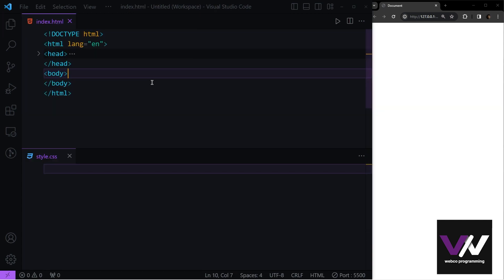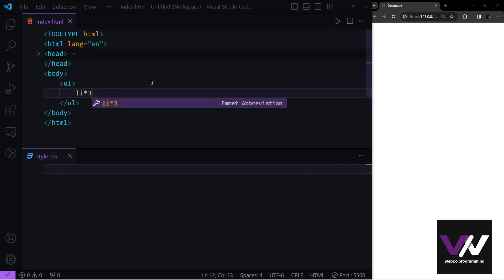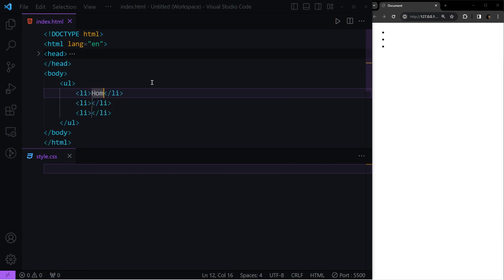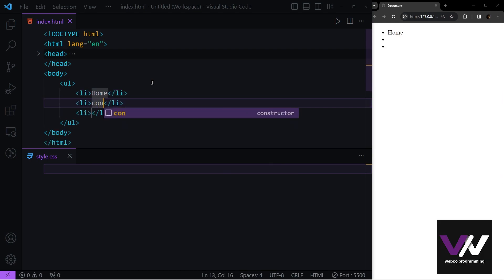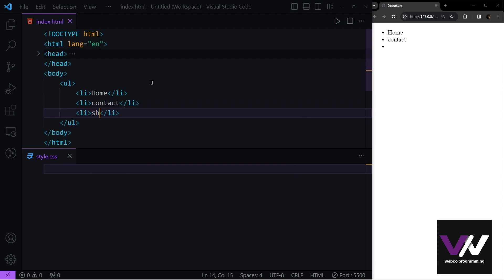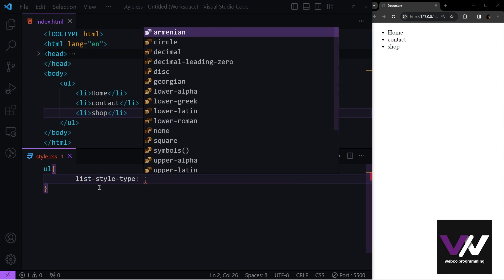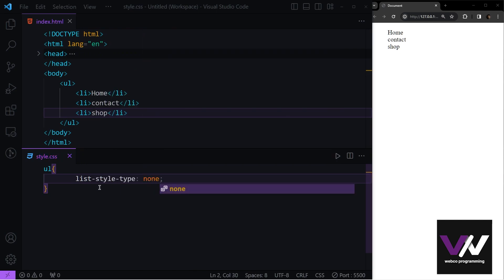Next we'll cover navigation bars, which we see in nearly all websites and web apps. A navigation bar is basically a list of links that we style so they're easier to use. Let's start with an unordered list with three list items: Home, Contact, and Shop. For creating a nav bar, the first thing is to set list-style-type to none.